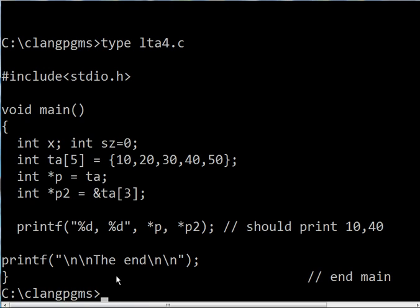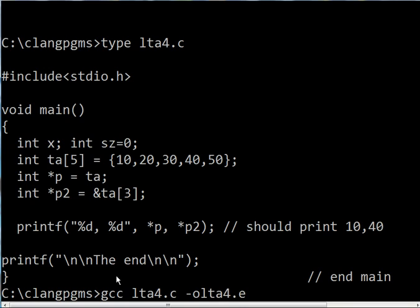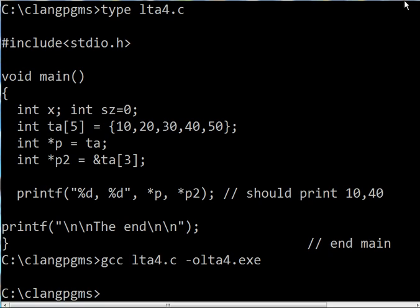Let's gcc this. gcc lta4.c, the output will go into lta4.exe. I hit enter and it's done.